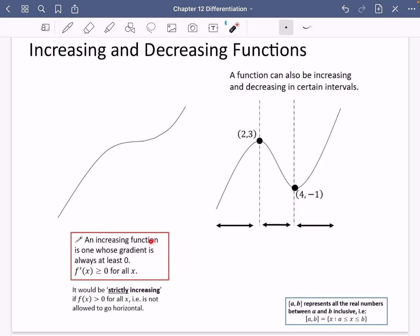An increasing function is one whose gradient is always at least zero. So even though it's zero over here, its gradient is always at least zero for this whole journey. So we would say that its derivative, its gradient function, is greater than or equal to zero for all values of x. So this function here is an increasing function.